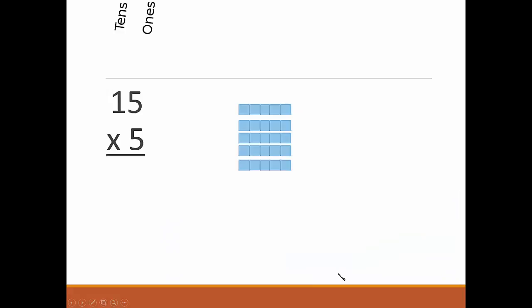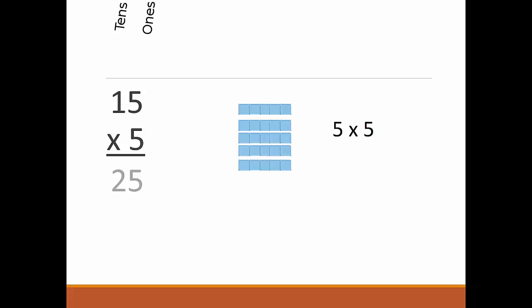Let's use our understanding of place value to multiply bigger numbers. If we line up the numbers like this, we figure out how many groups of 5 are in 5, and that would be 25. Then we can dance over to that one digit.